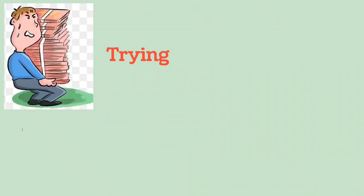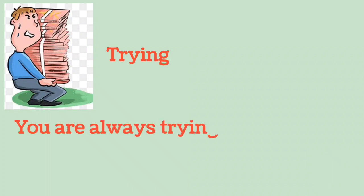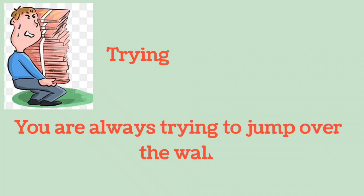Trying: You are always trying to jump over the wall.